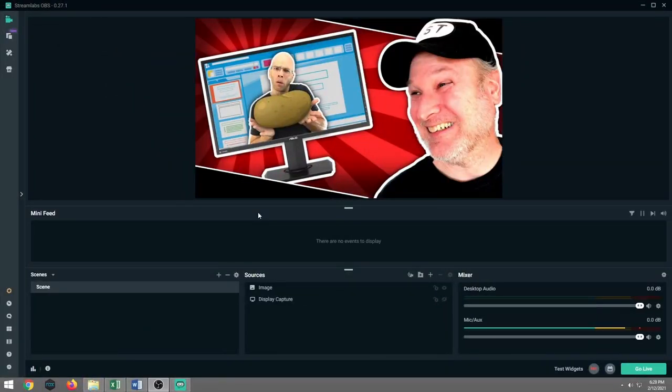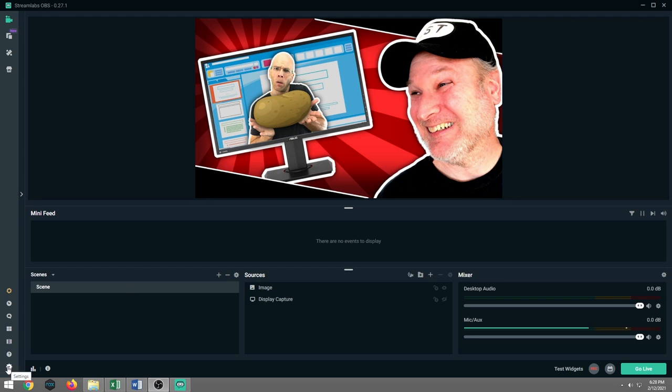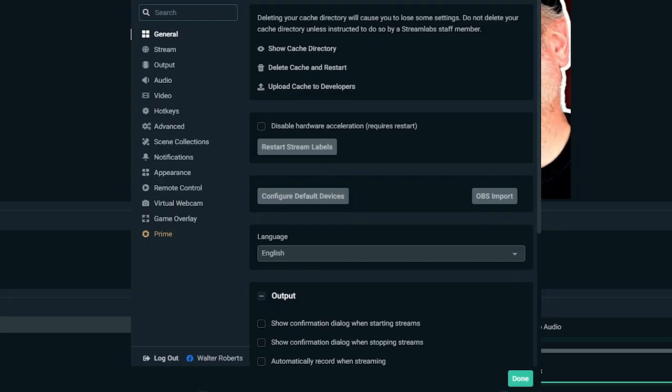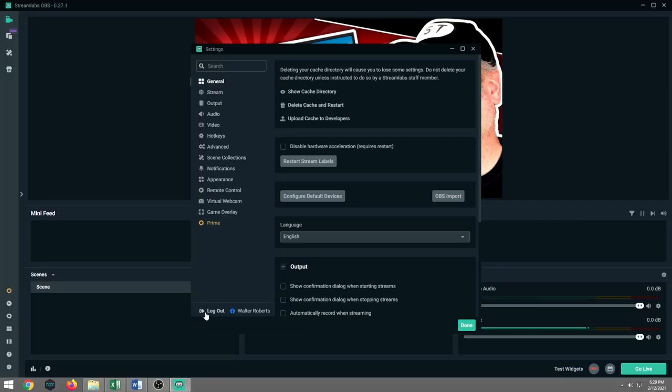So we're going to jump into Streamlabs OBS. You can follow me. The first thing you're going to want to do is log into Streamlabs OBS under your Facebook login. Join me over here. I'm logged in under my Facebook account here under Streamlabs.